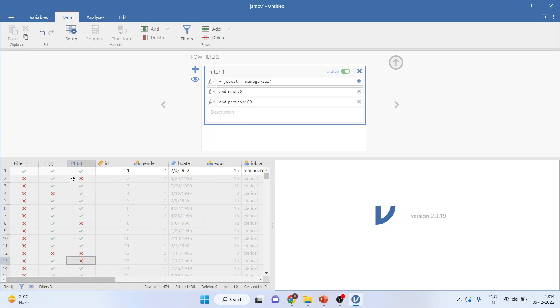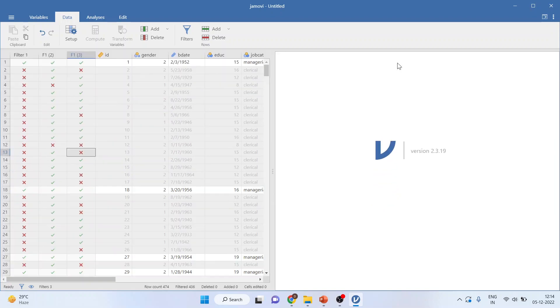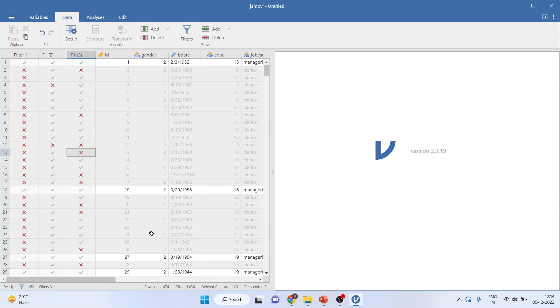You can see three filters are activated. The first filter is for managerial, second filter is for education, third filter is for previous experience. Press the up arrow. Now all the rows which are highlighted, they satisfy all the three conditions.